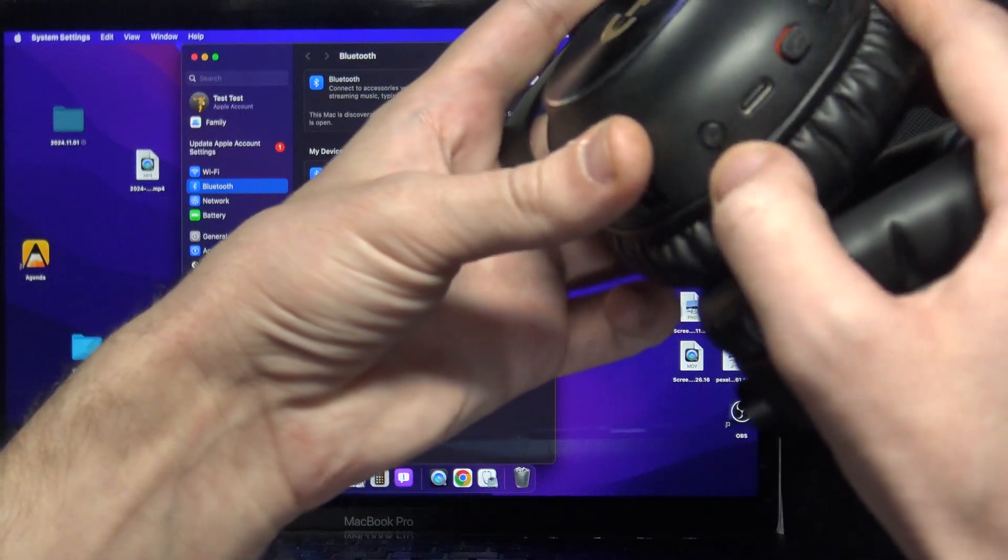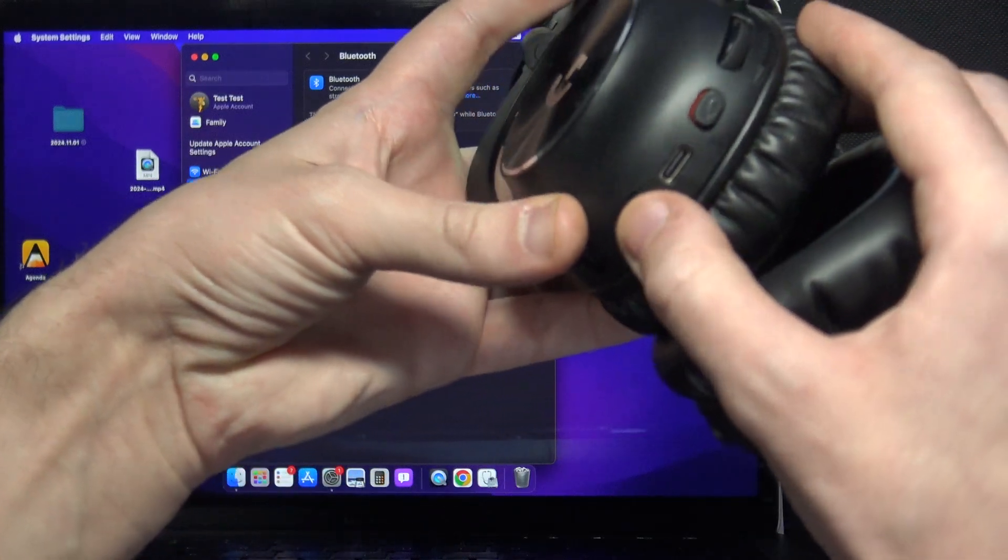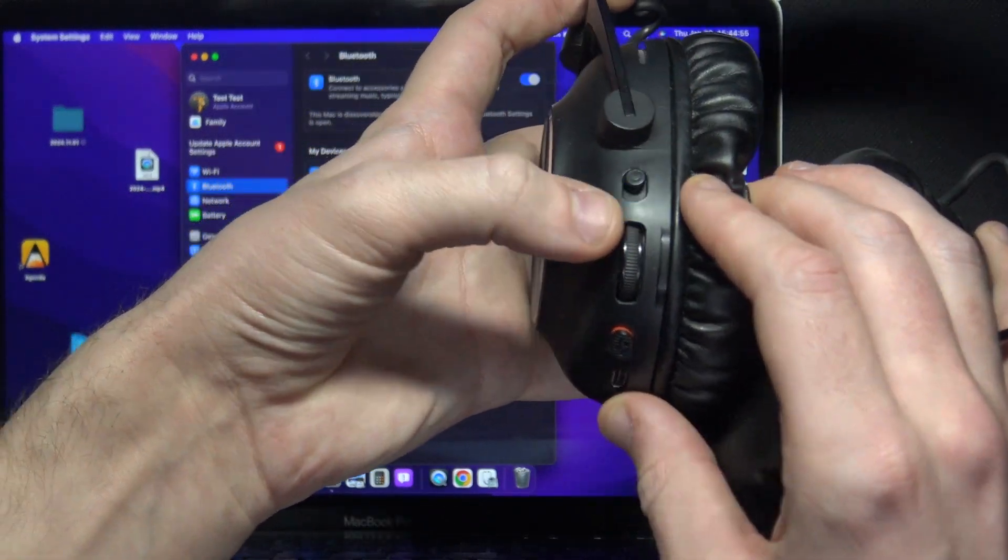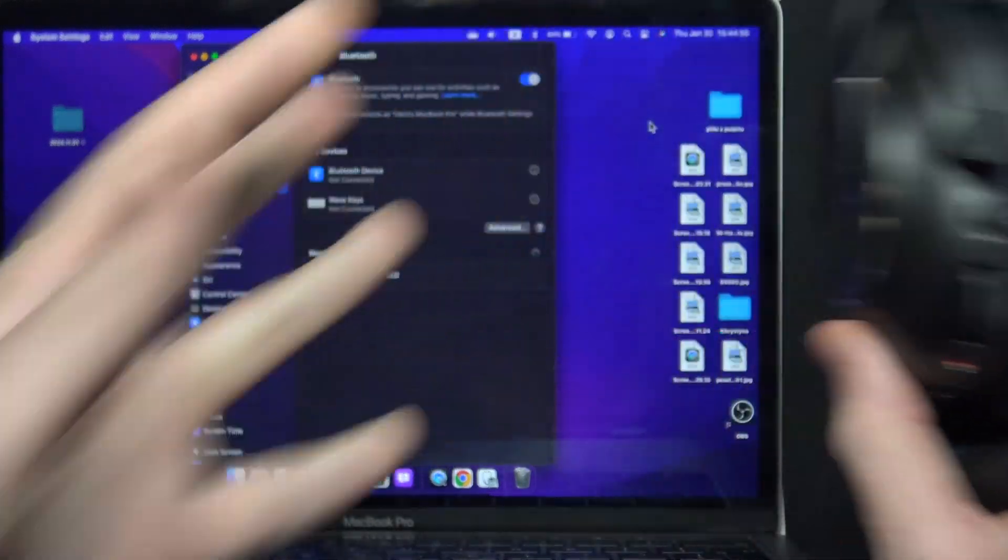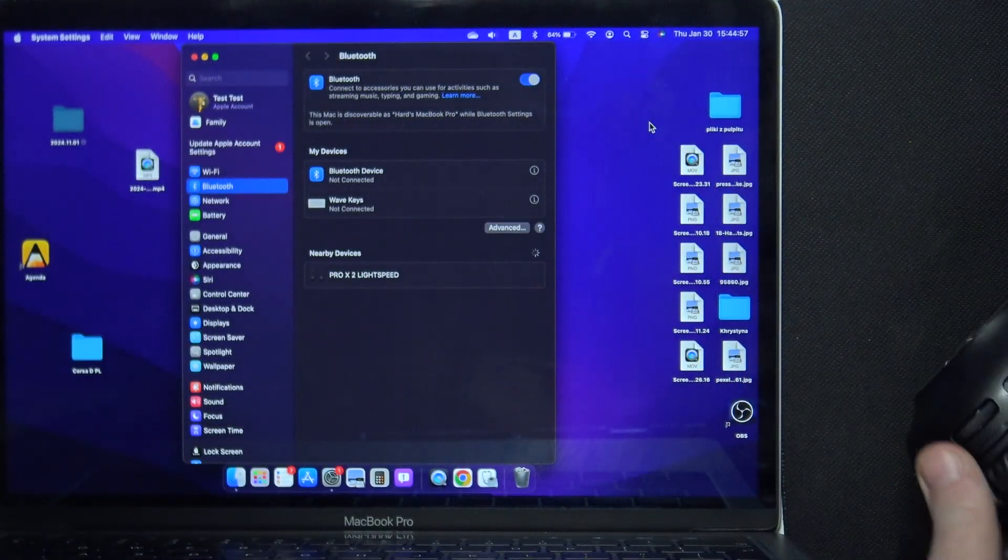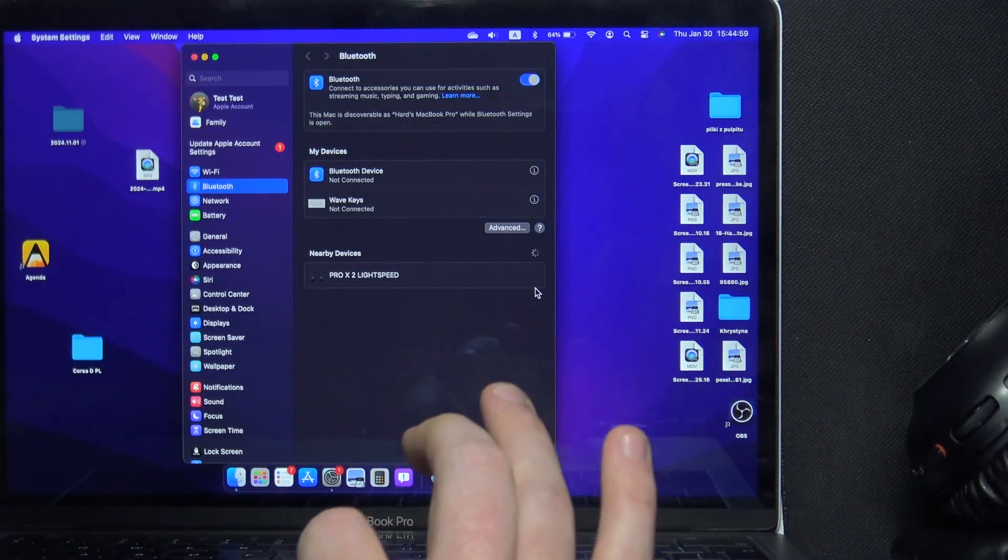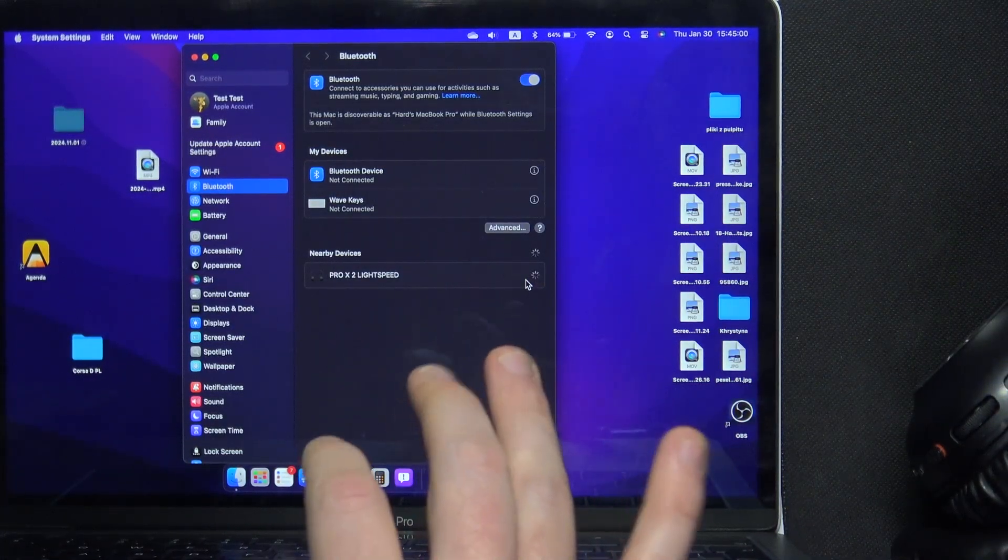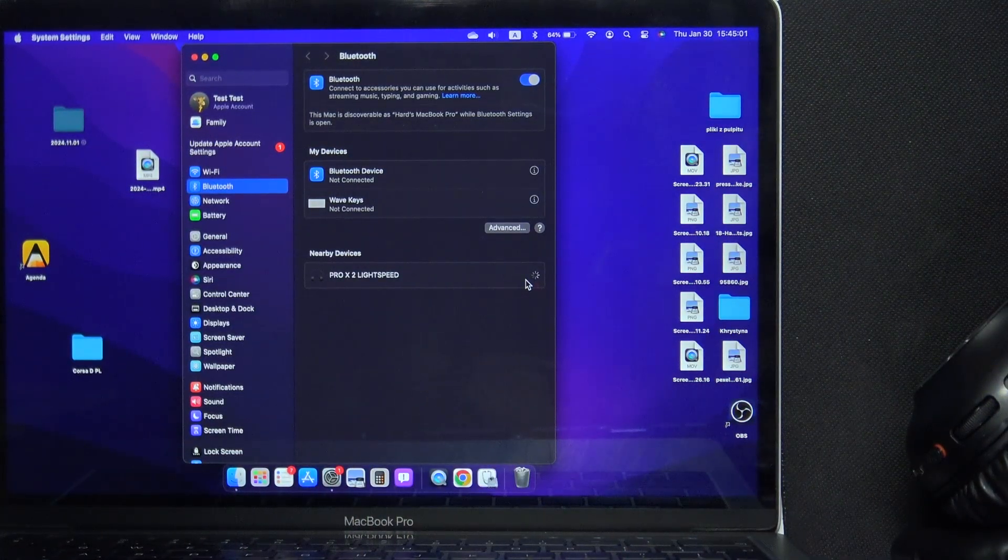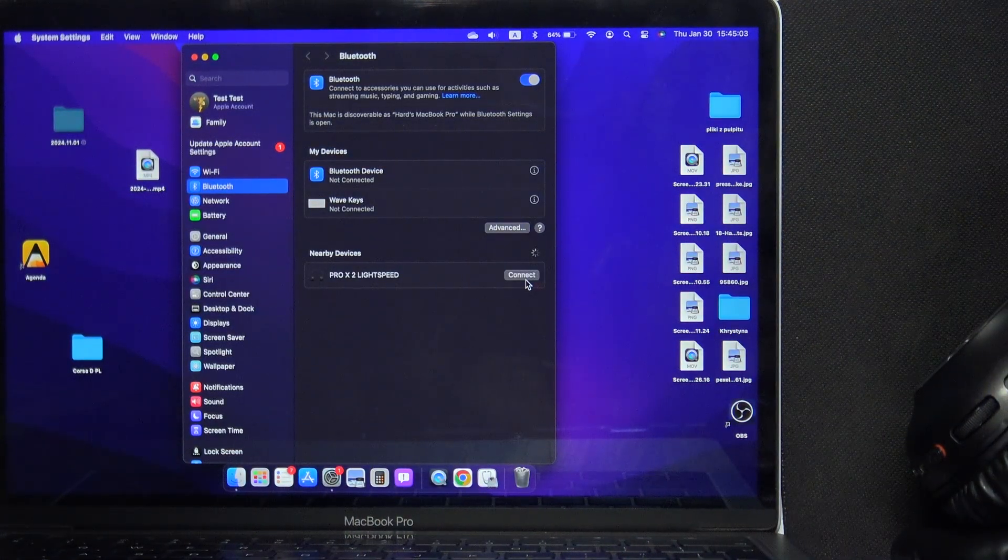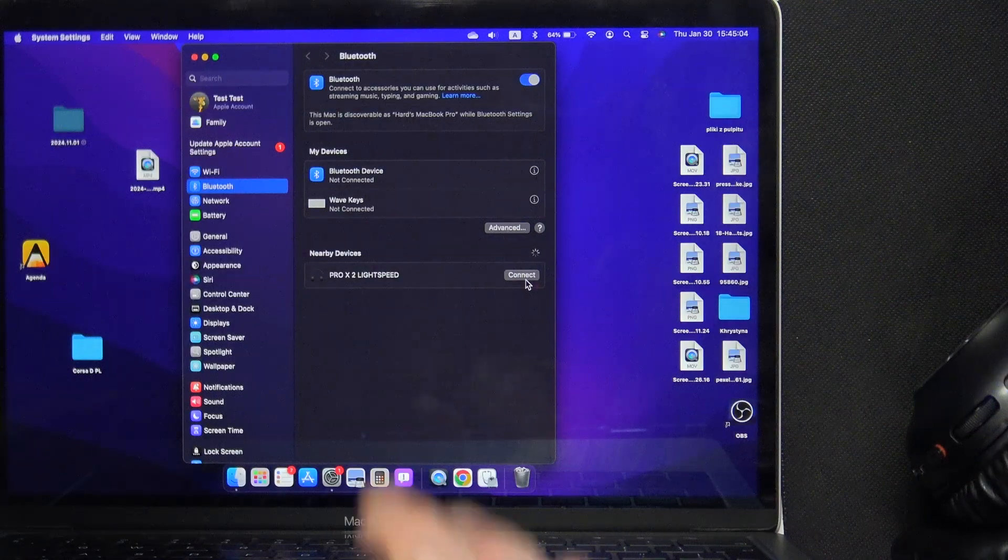press and hold this Bluetooth button to enter pairing mode. It starts blinking and we can see it in the device list. Now click connect and we did it!